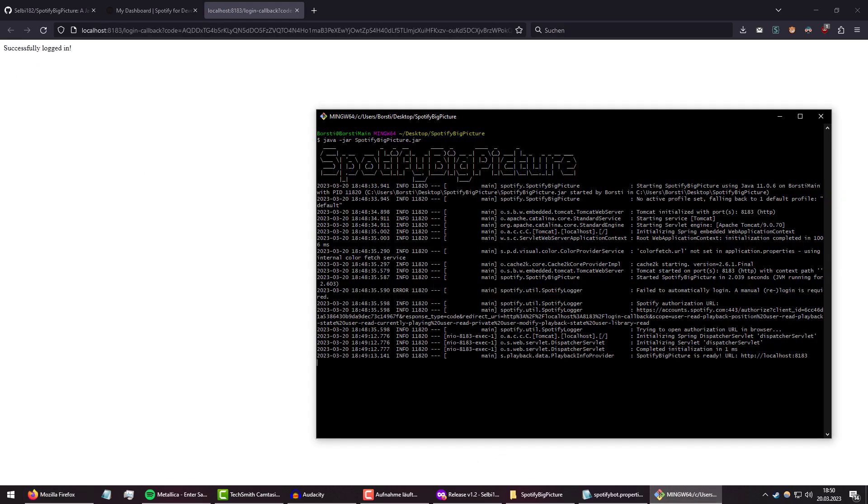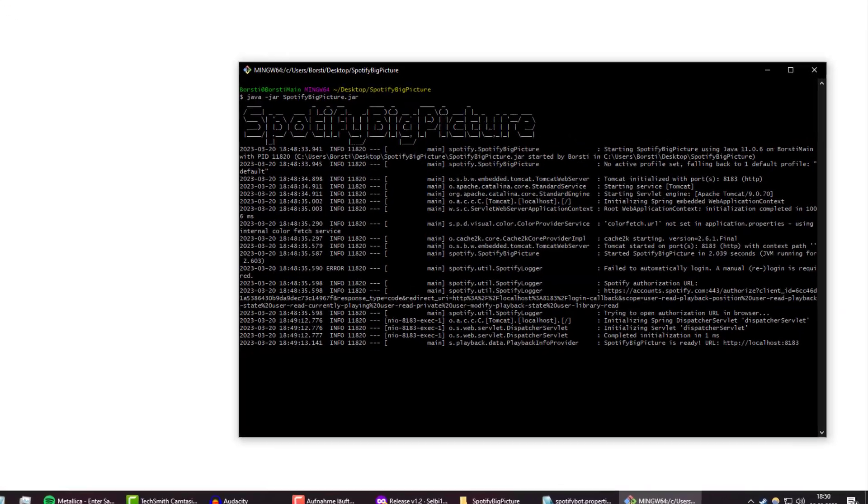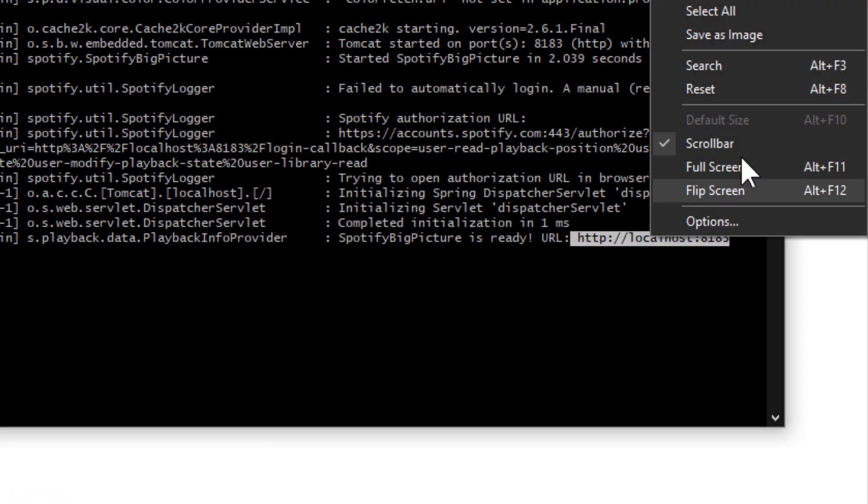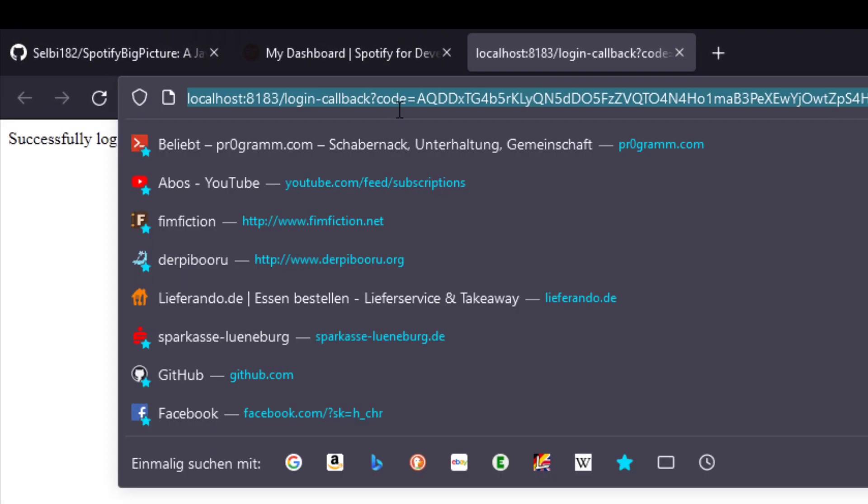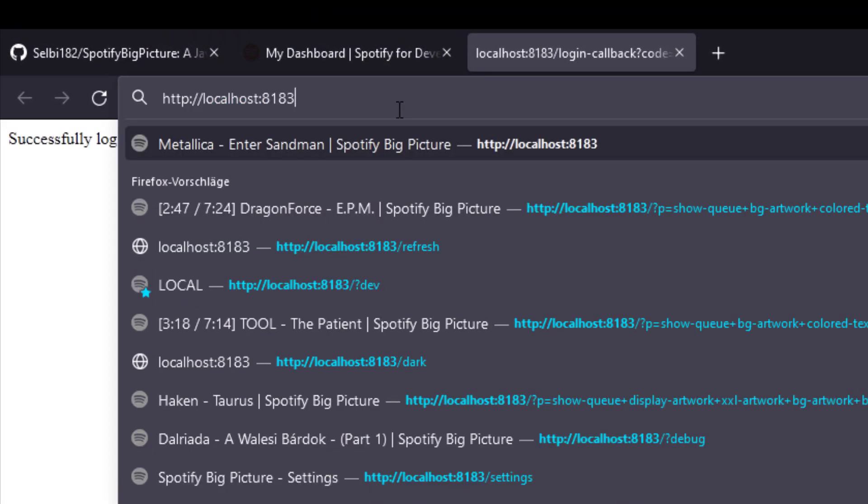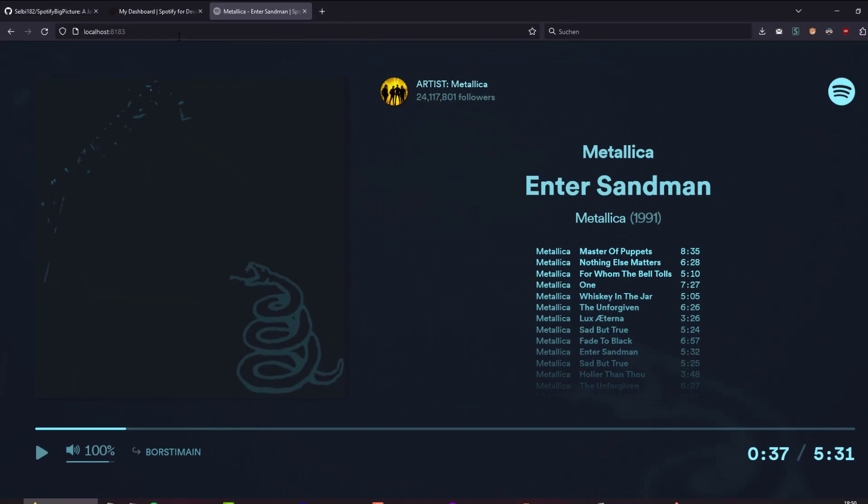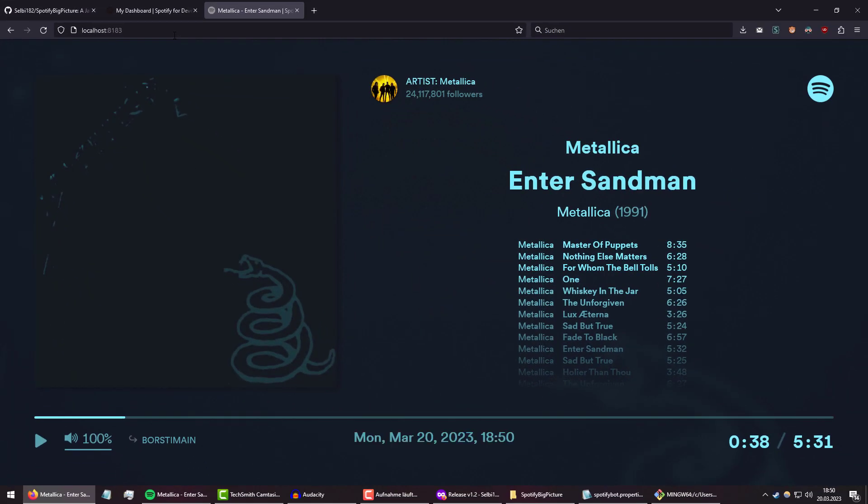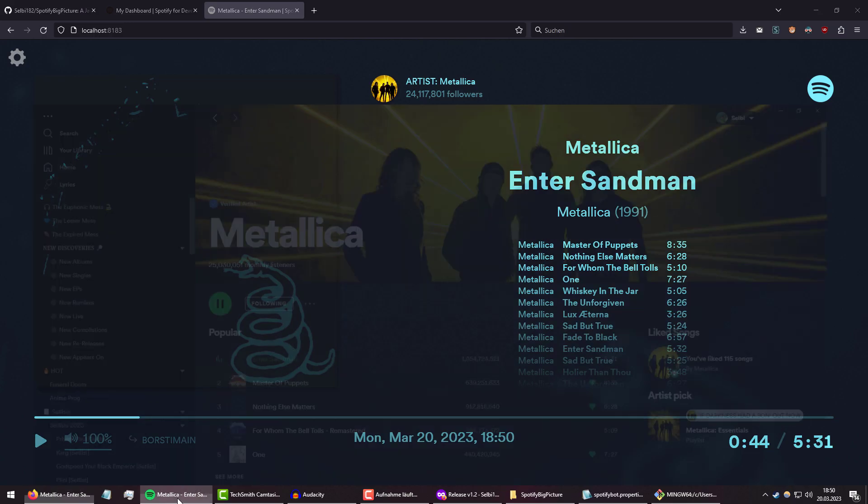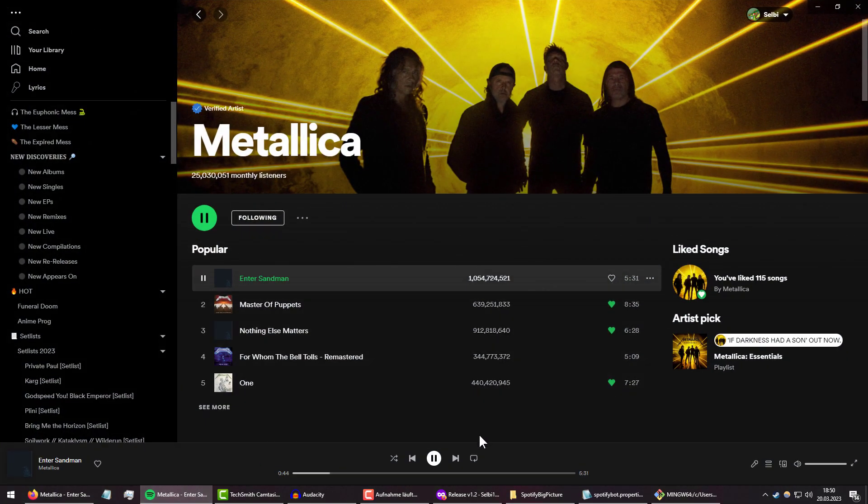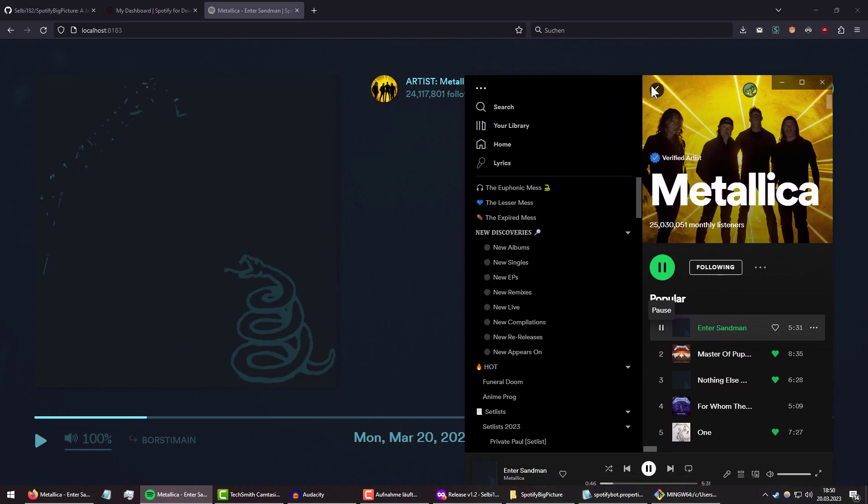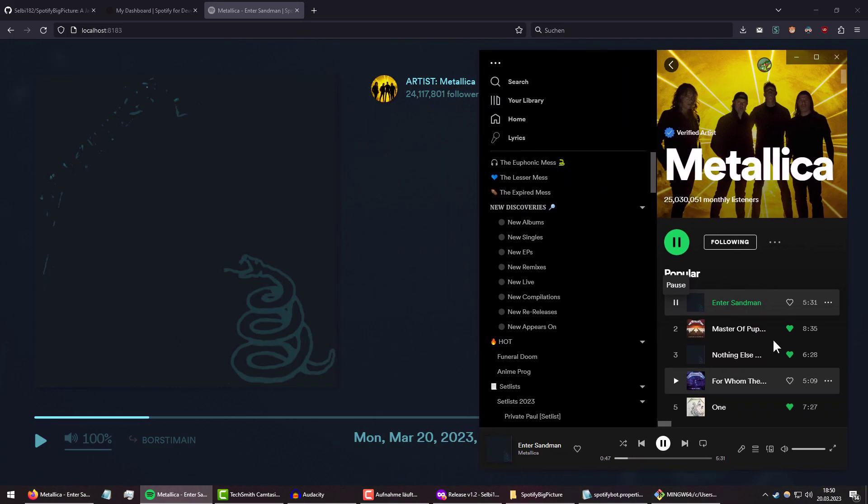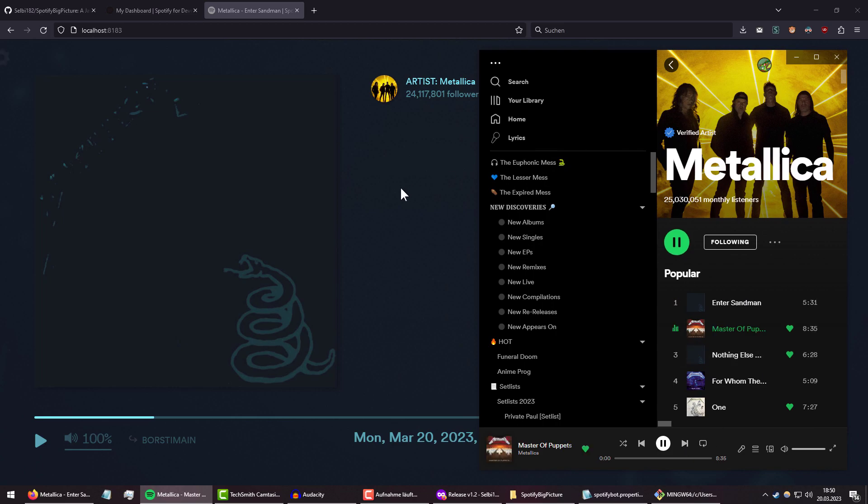So now that we are done with the logging in process, we can actually just do the following: we can just copy this URL, or you can just type it in yourself. Click right here, enter, and there we have it—that's Spotify Big Picture for you. Normally, if you have no music running, it's going to stay blank until you play something. But the moment—let me just quickly, like this—if I just skip the song, you can see it also does the same in the background.